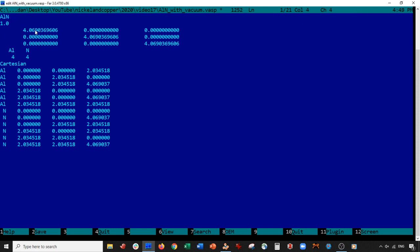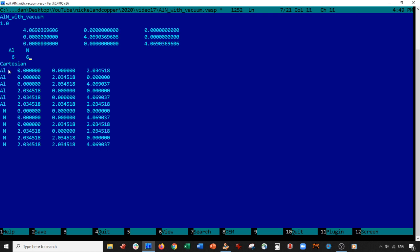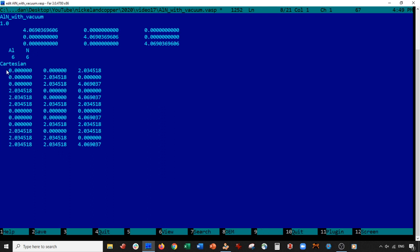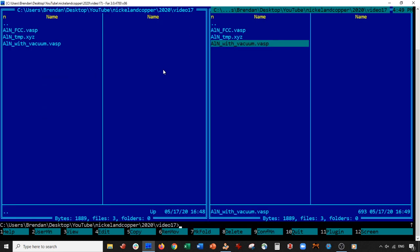So we'll go ahead and call this ALN with vacuum. This is just a string or some text up here. It doesn't matter what you put here. So you can see we have six aluminum and six nitrogen. So perfect. Then we can go ahead and delete these. And then I want to add 15 angstroms. So by the way, 15 angstroms of vacuum is probably a very safe bet. Obviously you can go more, but then the more vacuum you go, the more expensive it is. So I tend to add 15 angstroms. I find it's a good number.